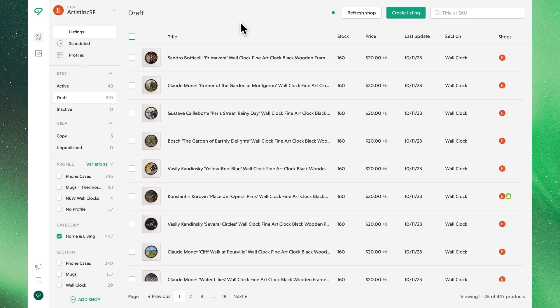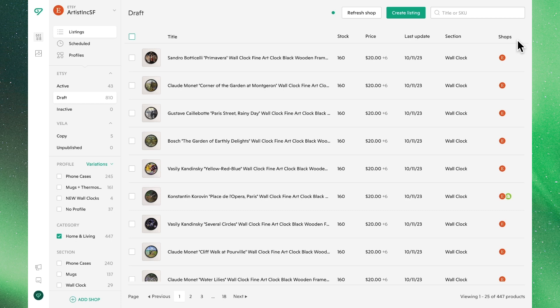In this video, we'll go over the ability to copy listings from one Etsy shop to another. If you look at the right sidebar, you can see which shops these listings currently appear in. If you see multiple icons, this indicates that this listing has already been copied to another shop. Listings with a single icon only exist in the shop you're currently viewing.